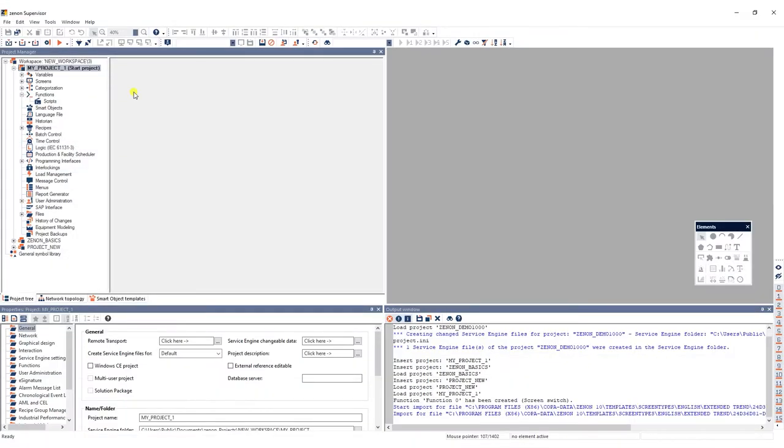In this video I'll give you a quick overview of how to create a trend screen in the Xenon engineering studio.